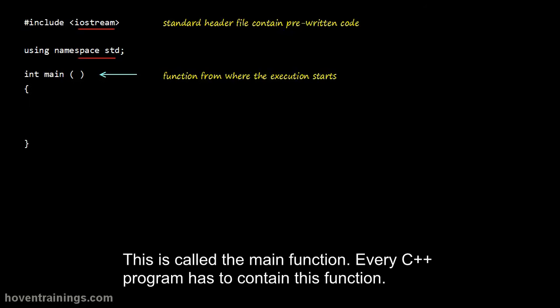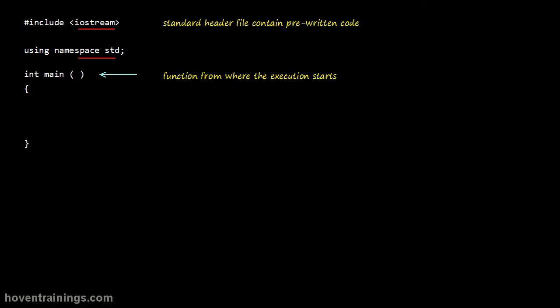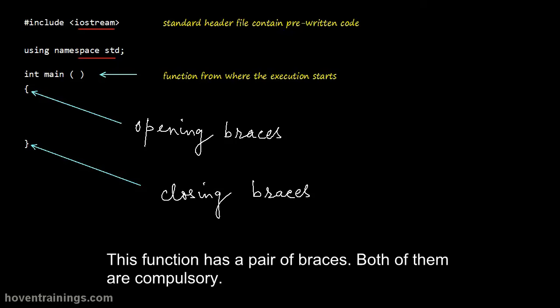This is called the main function. Every C++ program has to contain this function. Code execution starts from this very function. This function has a pair of braces. Both of them are compulsory.